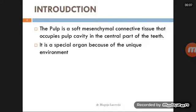Introduction about pulp. We'll discuss the composition of pulp and what pulp actually is. The pulp is the soft mesenchymal connective tissue that occupies the pulp cavity in the central part of the teeth.